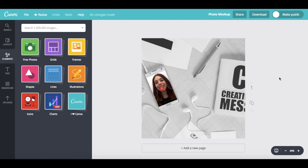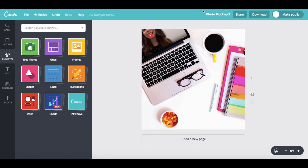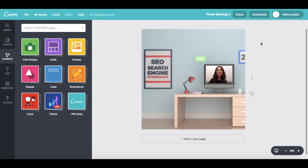In this video, I'm going to show you how to insert your image into a mockup template for free using Canva, so that you can make your stock photos 100% customized and unique.